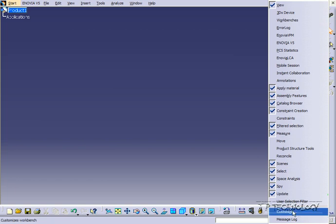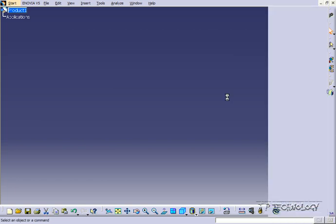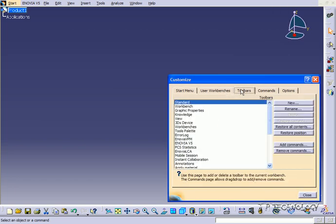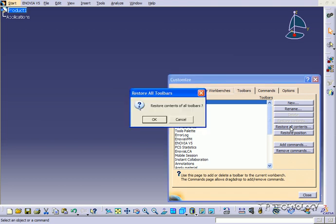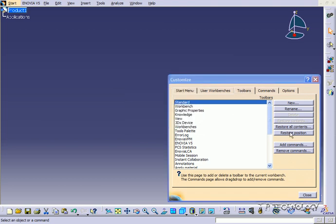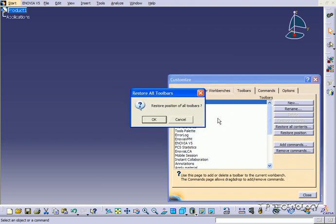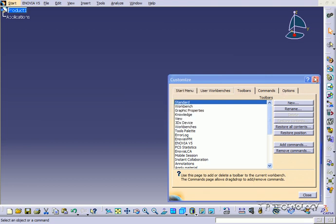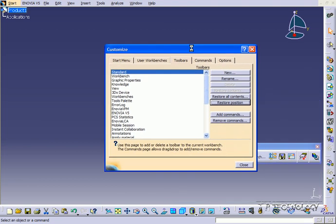So go to the bottom and click Customize, click Toolbars, click Restore All Contents, and then Restore Position. And then you'll always come back to what you had at the beginning.